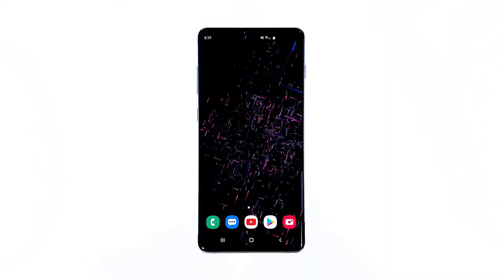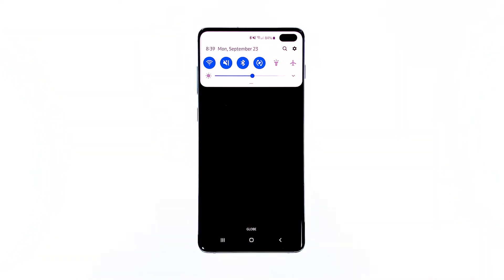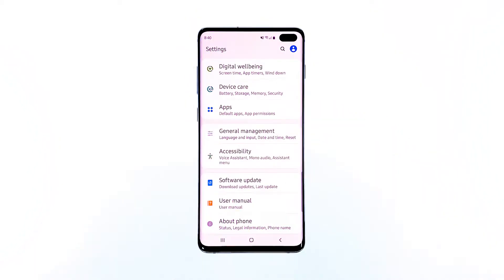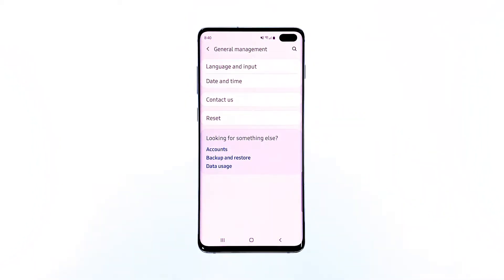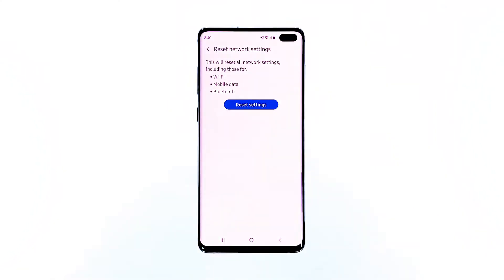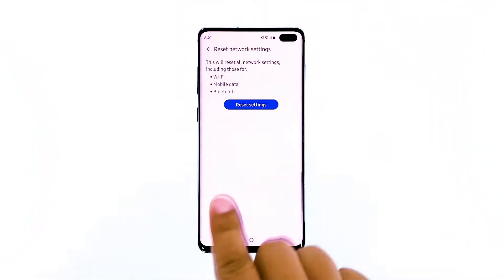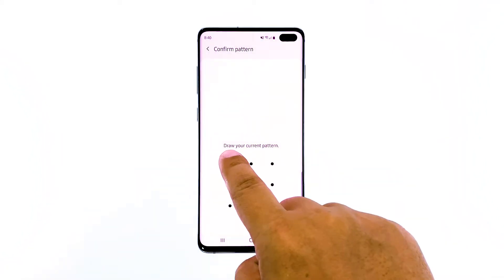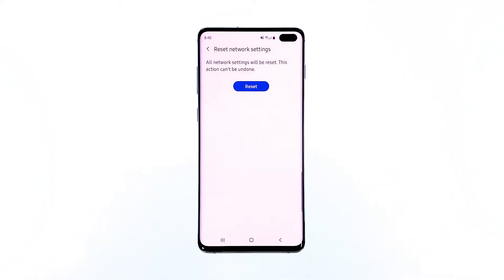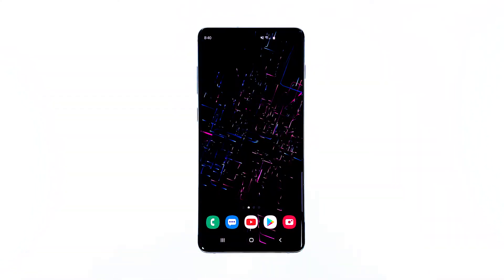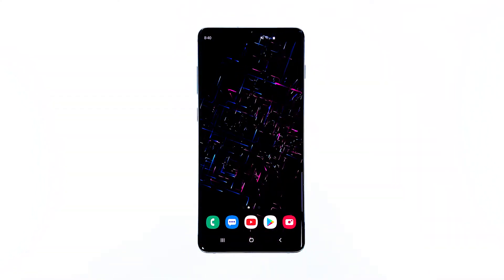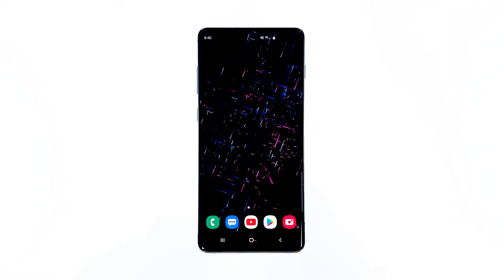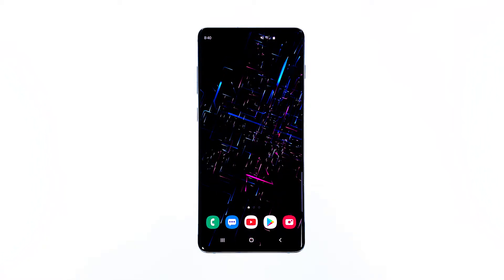Here's how: swipe down from the top of the screen and then tap the settings icon. Find and tap General Management. Touch Reset. Tap Reset Network Settings. Tap the Reset Settings button. If prompted, enter your PIN, password, or pattern. Finally, tap Reset. Continue using your phone to know if it still disconnects from the Wi-Fi network, and if it still does, then it's time to troubleshoot the firmware.